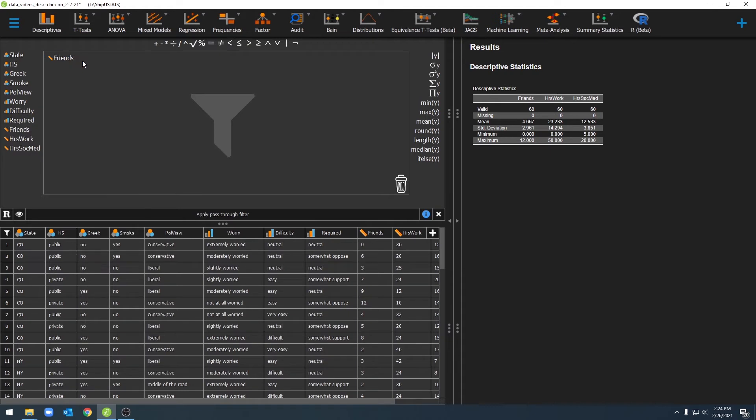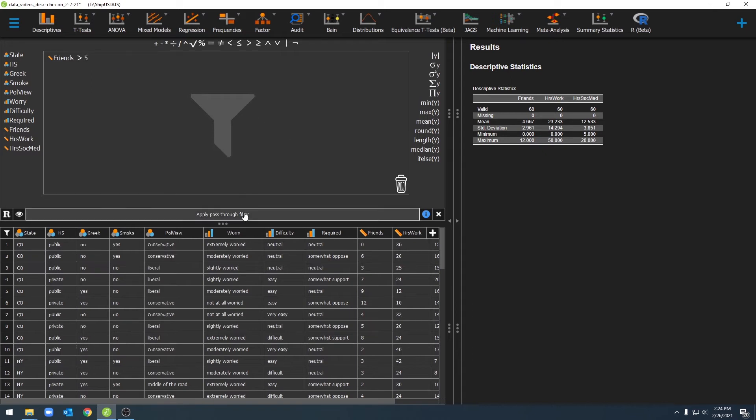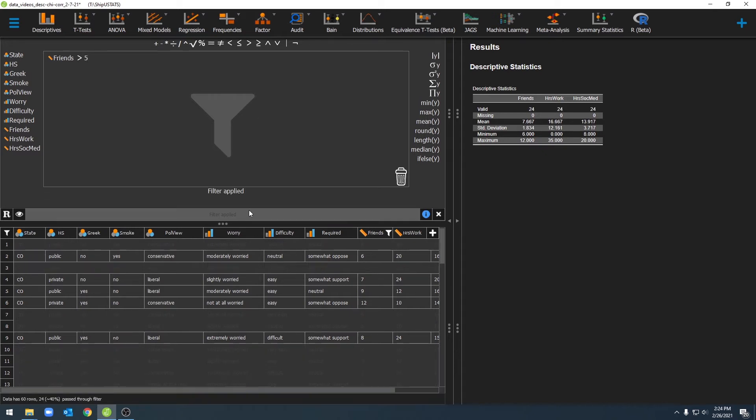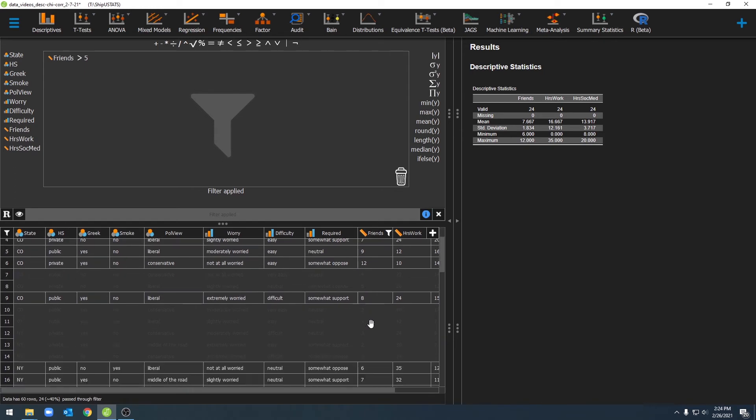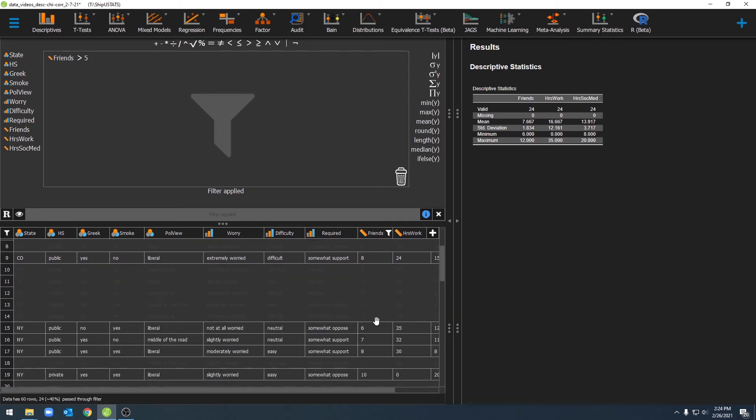We can move friends over here, and let's say we're only interested in individuals in our data set who have greater than five friends. So we can go ahead and say greater than, and then select five, and then apply pass-through filter. Once we've done that, all of the individuals who have less than five friends are now removed from our data set, and they're removed from our descriptive statistics over here.